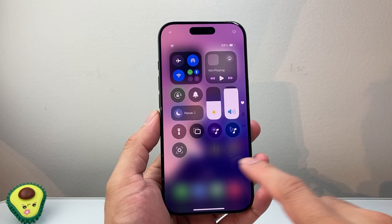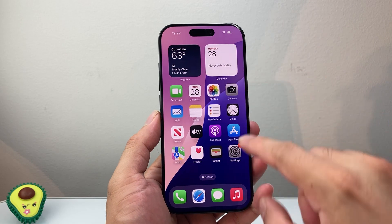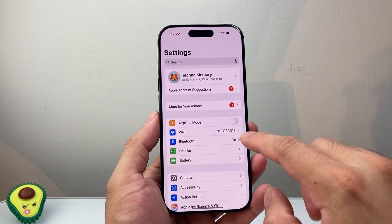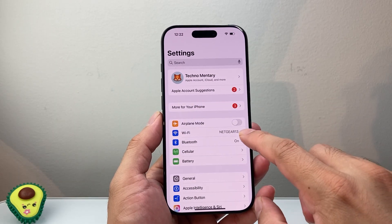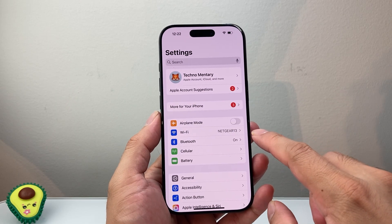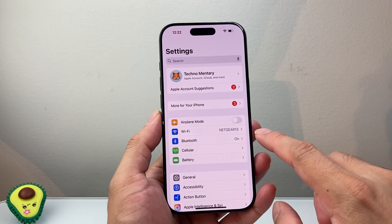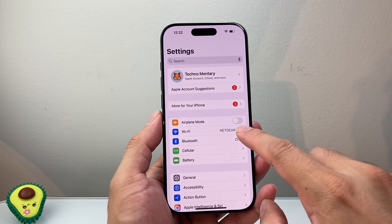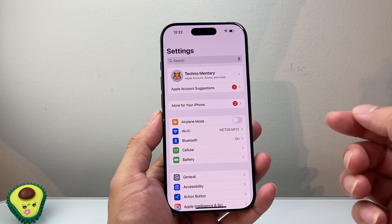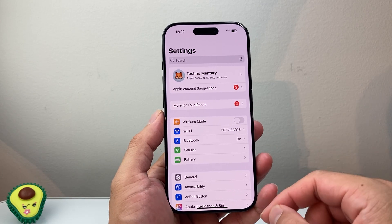Now if you're on cellular data, I highly recommend that you switch over to Wi-Fi, as cellular data sometimes doesn't want to download Apple Intelligence for some reason. So jump on a Wi-Fi and then retry again.